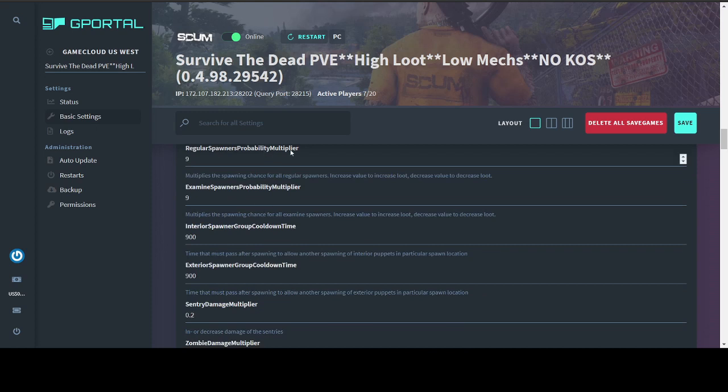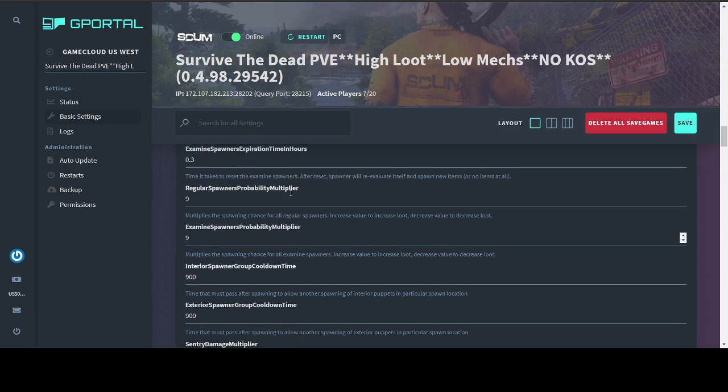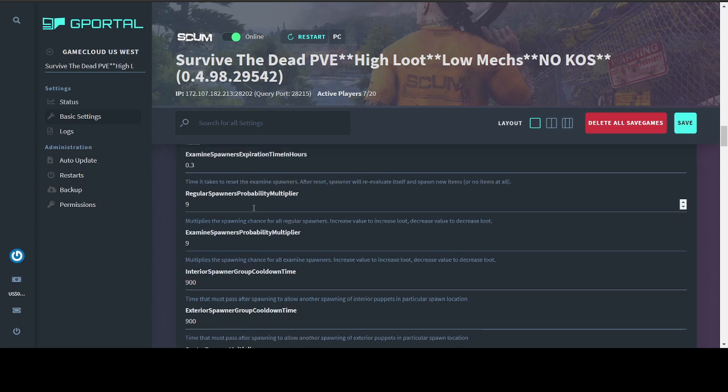Your spawner probability multipliers, this is your loot quantity. So I have a high loot server, not a max loot server. I have mine set to 9, which seems to provide a decent amount of loot, even if some of it's junk like hats and rag strips. You can set this to pretty much any number you want. I've set this to 100 million before. I will say that there is a noticeable difference between 1 and 10. Not much of a noticeable difference over 10. So I call 10 max loot.